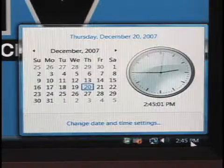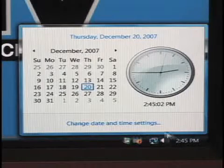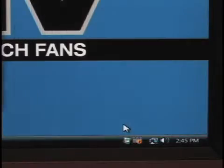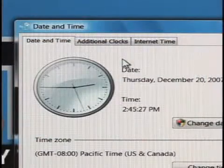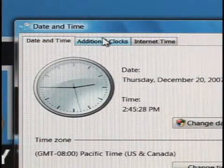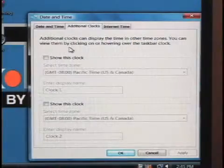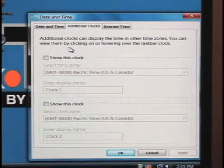Add extra clocks to Vista. Here's how to do it. Click the clock, then click Change Date and Time Settings. Click the Additional Clocks tab. You can add one or two additional clocks to the tray and select their time zones.